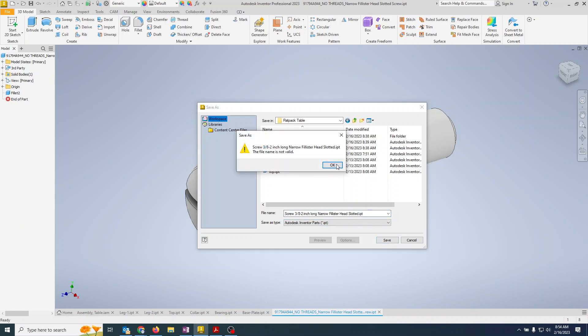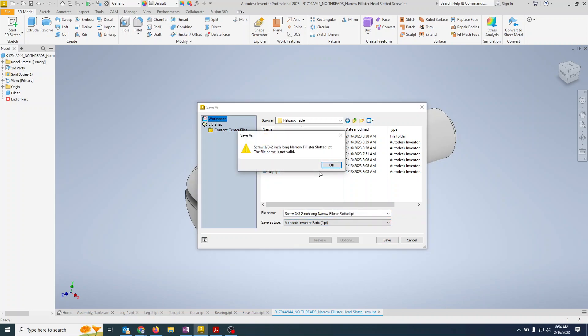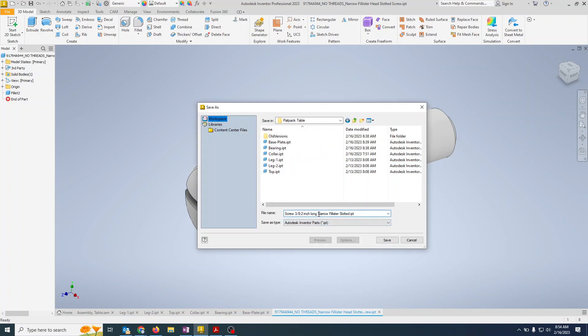File name is not valid. What have I done? Maybe too long. Let's take out narrow, see if it's because we're too long. File name is not valid. We'll just say fillister slotted.